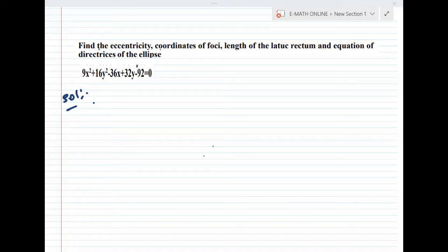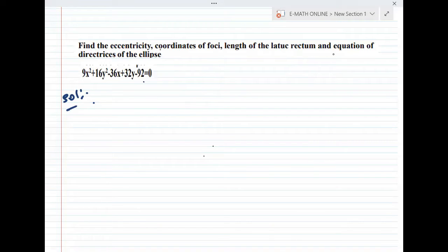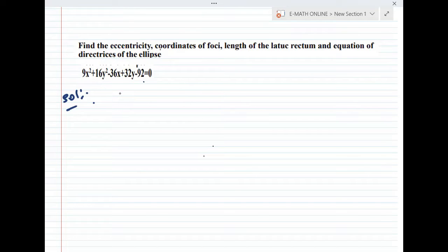Find the eccentricity, coordinates of foci, length of latus rectum, and equation of directrices of the ellipse. The ellipse equation is 9x² + 16y² - 36x + 32y - 92 = 0. First step: it is given ellipse equation.